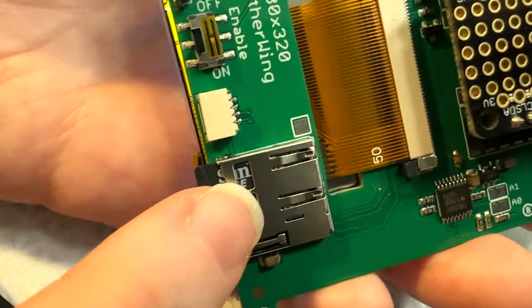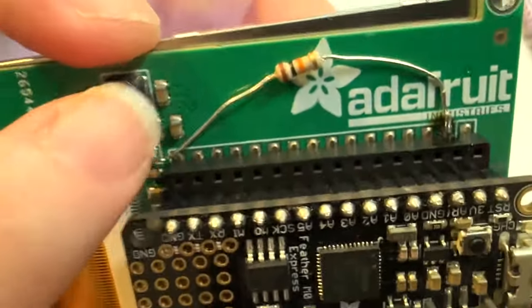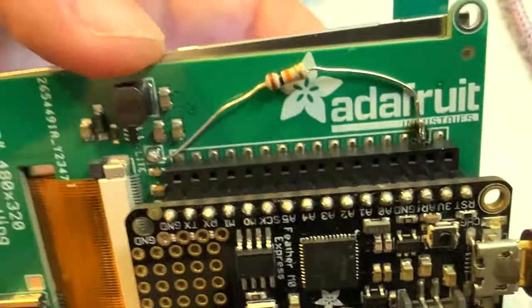Added the Stemma QT port. Still has the SD card, reset on-off. Oops, forgot a pull-up resistor.